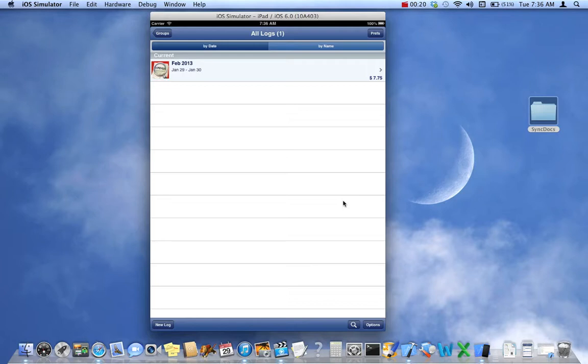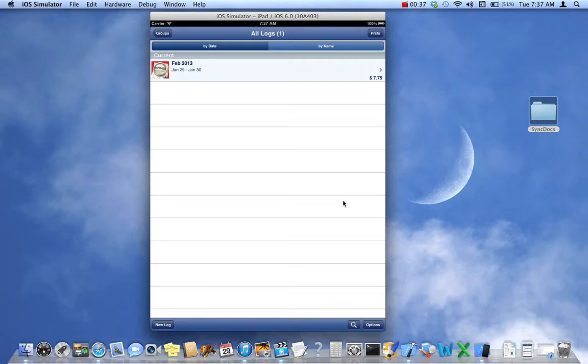We have two methods in which we allow you to export. One is through SyncDocs, that's not to be confused with our device sync feature. SyncDocs is a service which allows you to send files wirelessly through your WiFi network to your Mac or your PC directly.